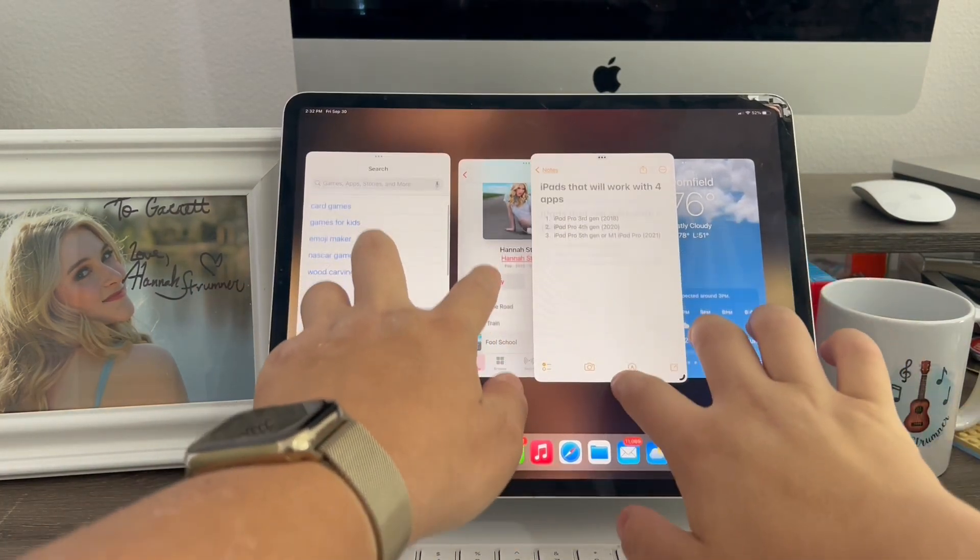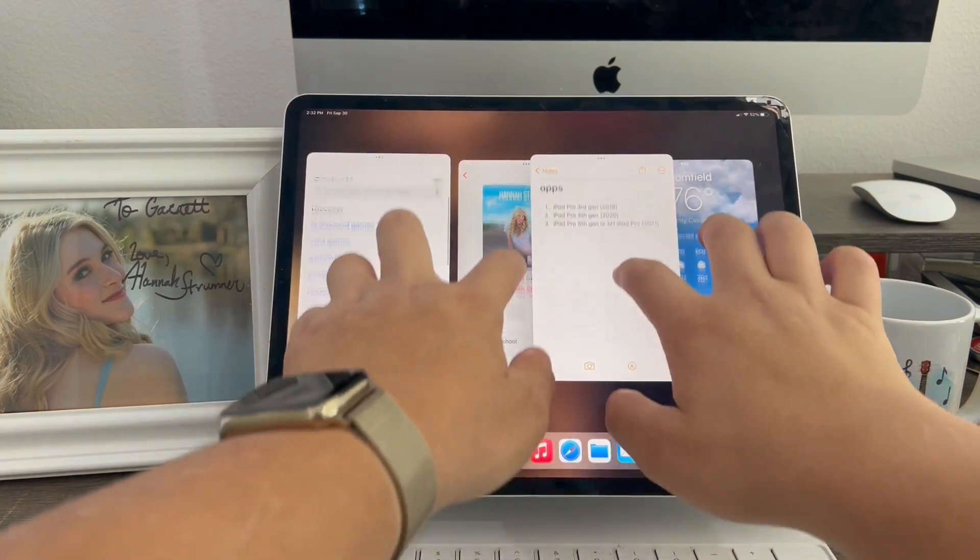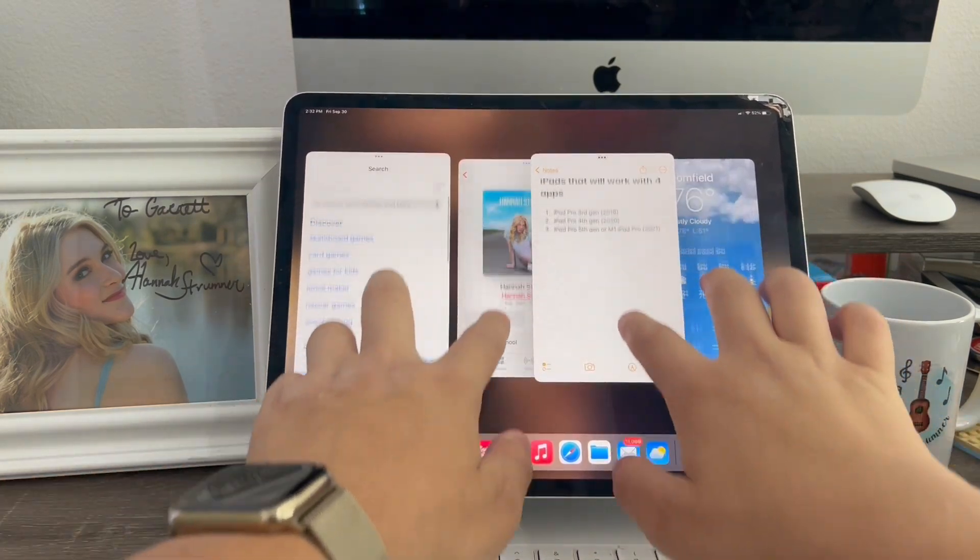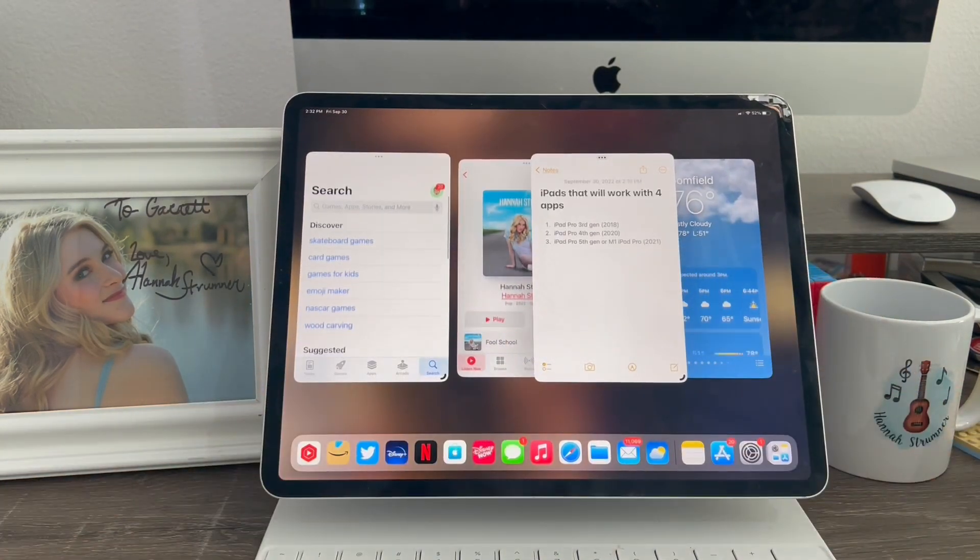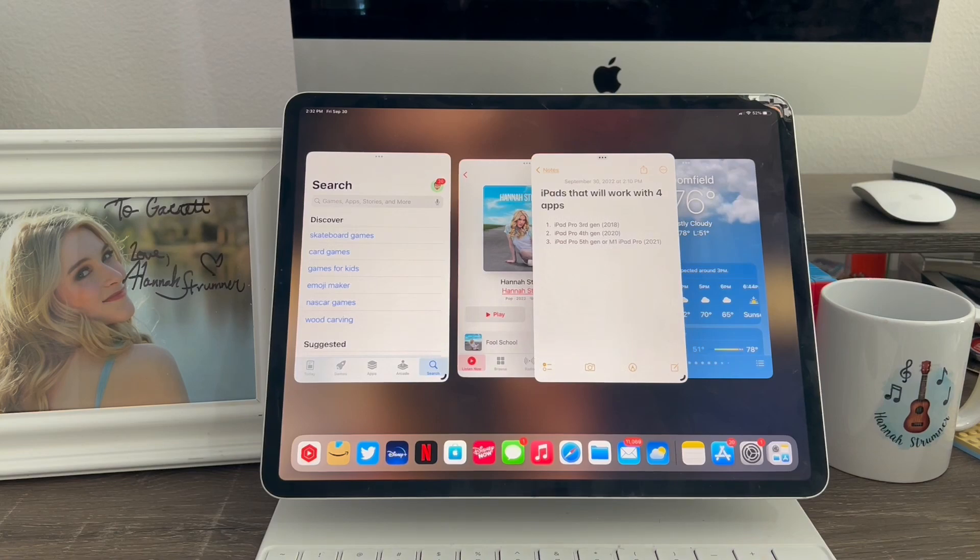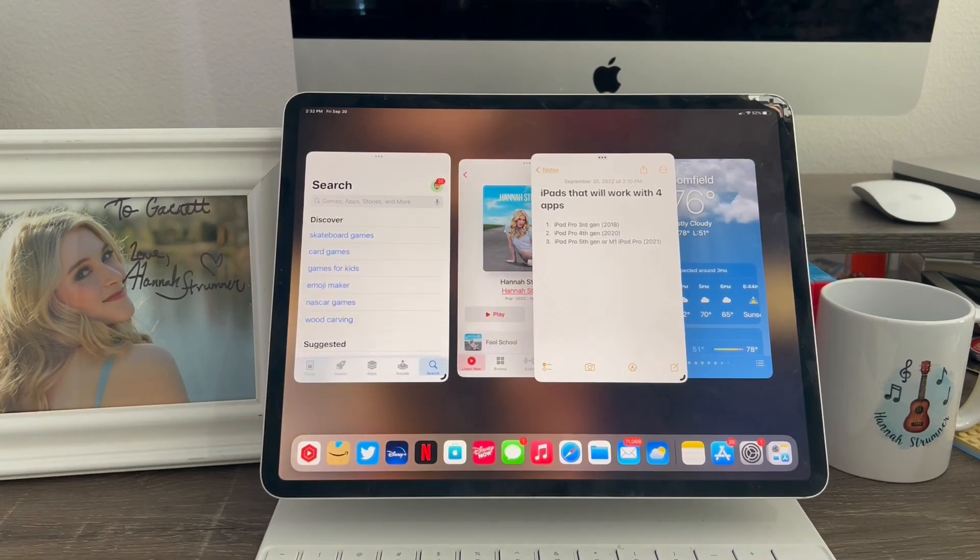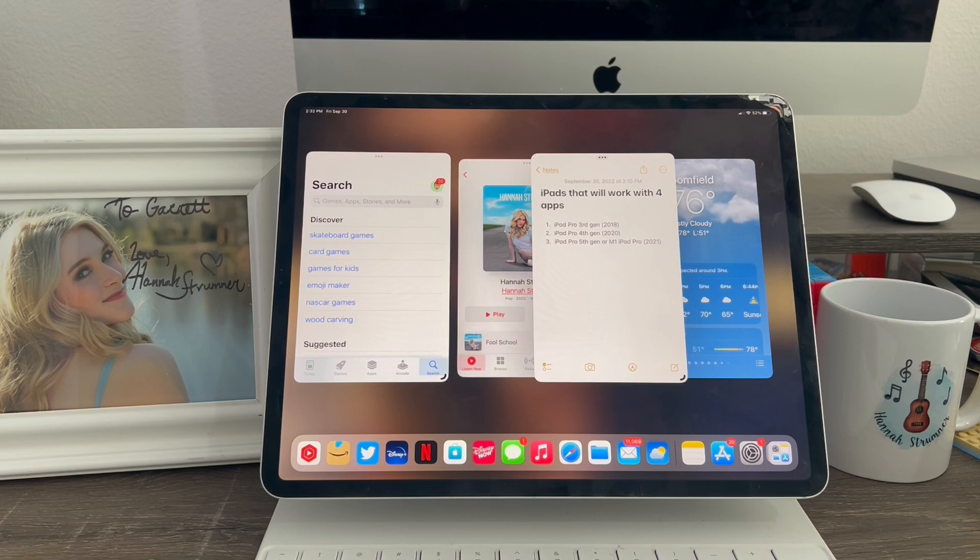And just like that, I'm now using four apps at once. You guys can see, it's fully interactable just like that. All apps are interactable at the same time. So that's basically how I use four apps on the iPad Pro using stage manager on iOS 16.